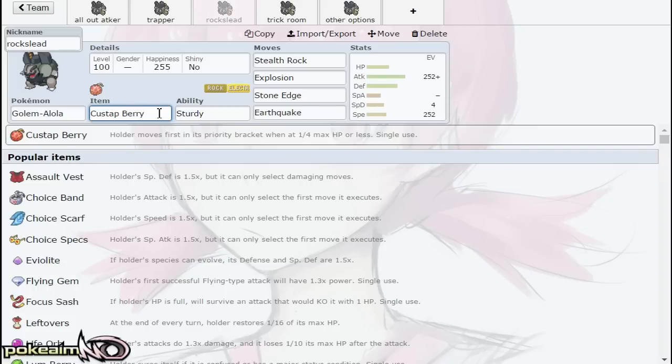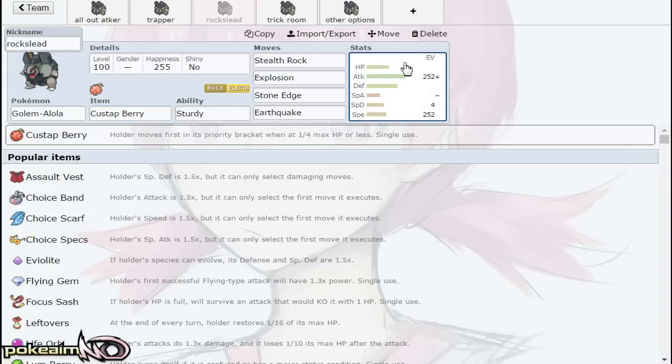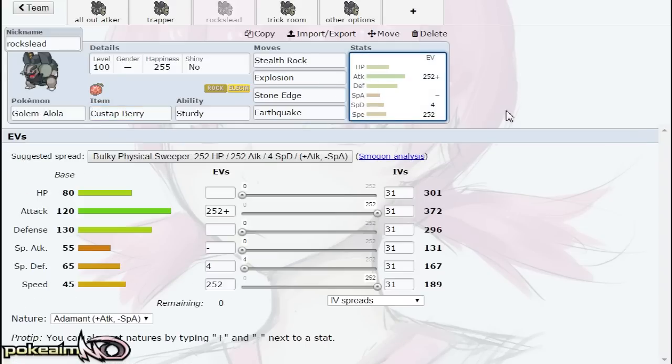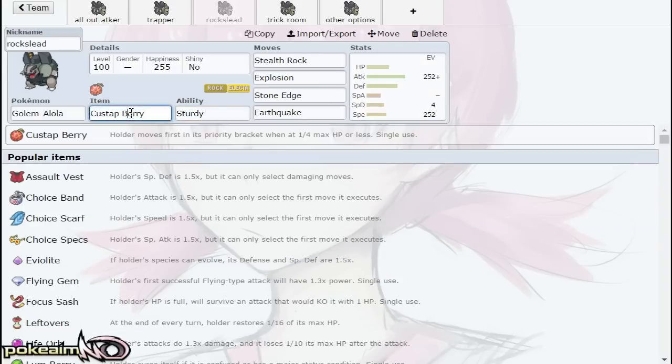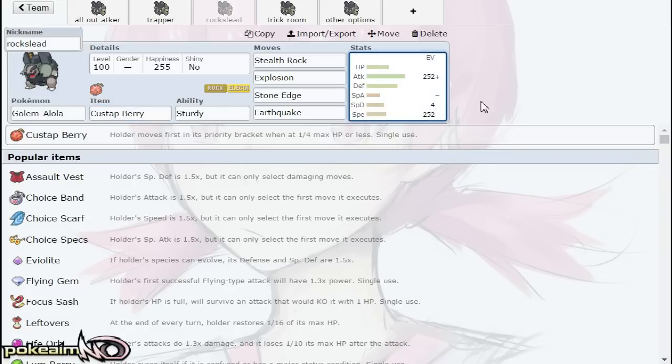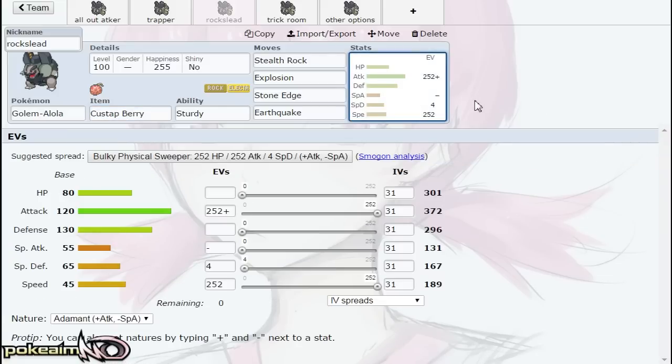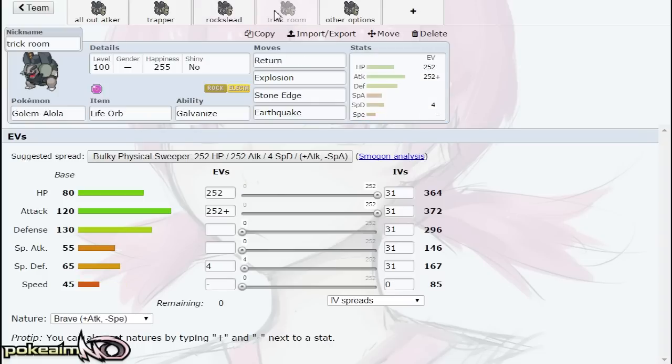Explosion just to get on out of there helps you block Defog because Custap Berry will give you—it lets you move first in a pinch. Basically, you can Explode before your opponent Defogs if you're down to one HP or anything under a fourth of your max HP or less. That can help you block Rapid Spin or Defog by going for Explosion. It's not necessary to kill your opponent, but to get rid of yourself so your opponent cannot Rapid Spin or Defog.